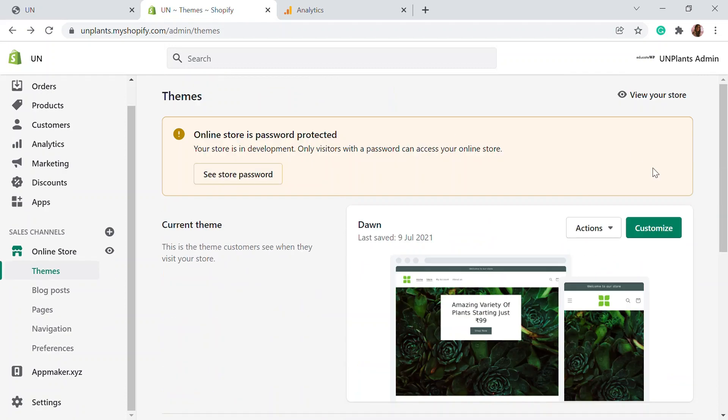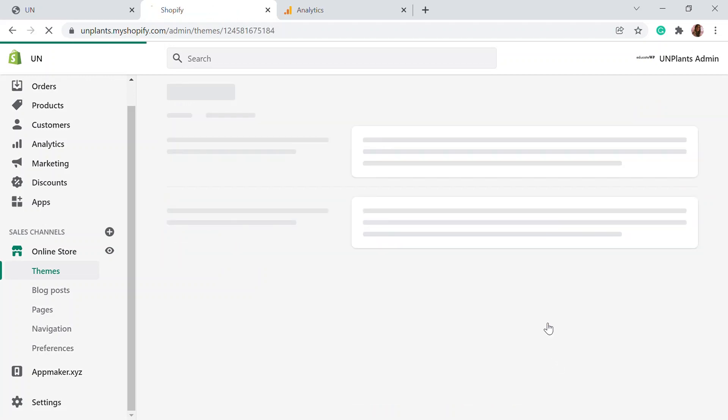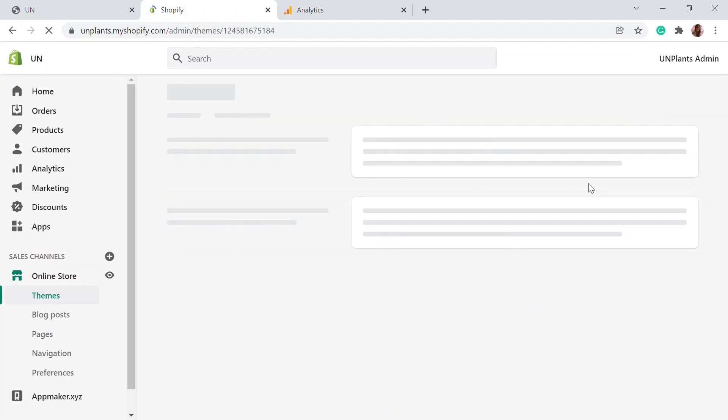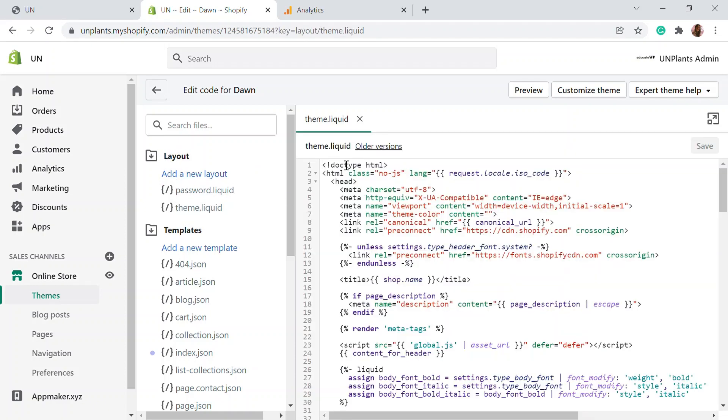You'll be able to see the space and here click on the action on whichever theme you're using, then click edit code. Here, you'll be adding the analytics code into each page of your website, each webpage, so that whenever a user visits any page in your website, it will be tracked properly. For that, you need to go to the layout section and here you'll be able to see the theme.liquid option. You need to edit the code - here in the header section, you need to add a new piece of code.